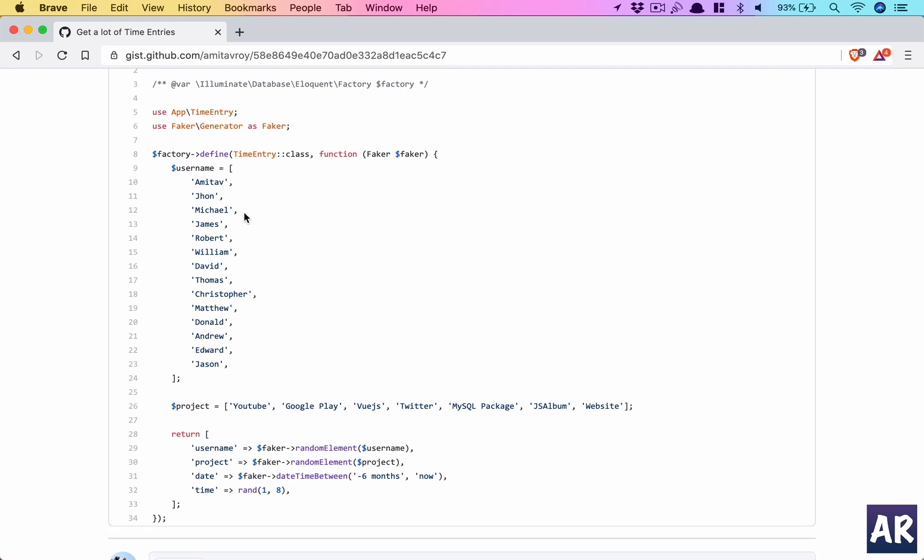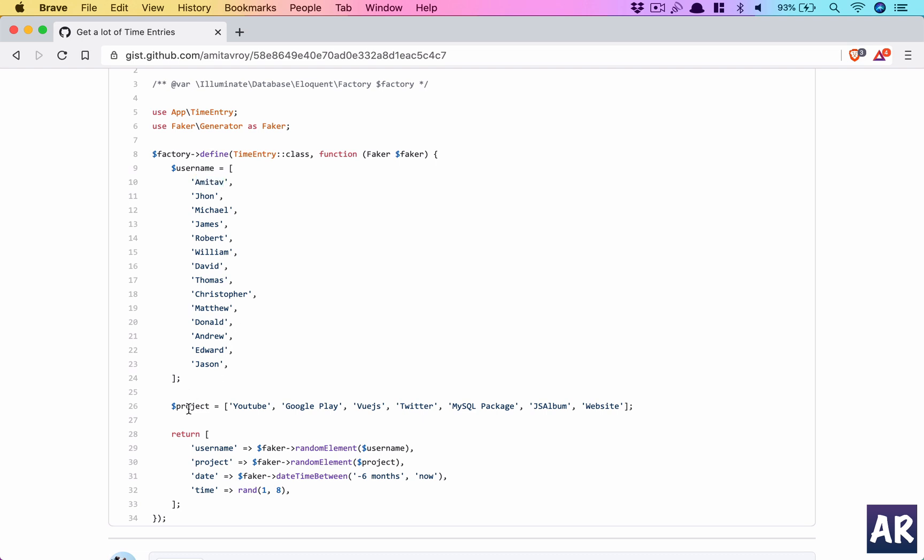I have this gist which will help me seed random data for our analytical purpose. I have common names as username - I Googled common names from the last century and added myself on top. In projects I have random names: YouTube, Google Play, Vue.js, Twitter, MySQL Package, etc.